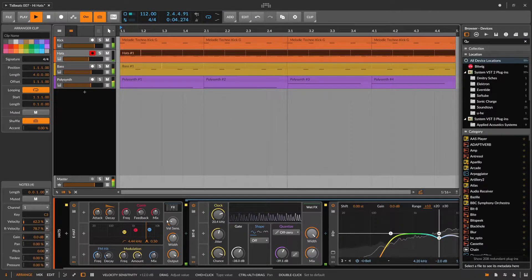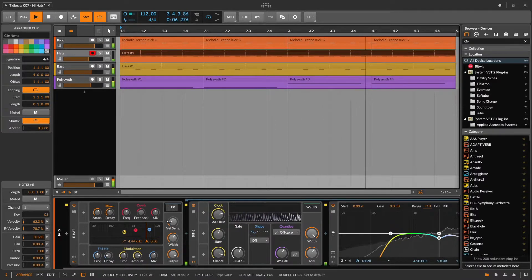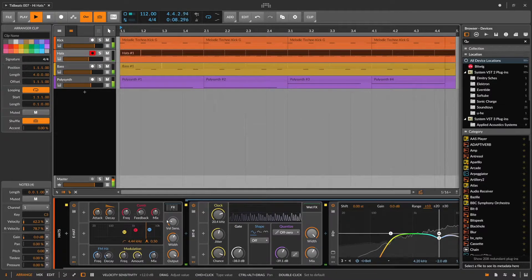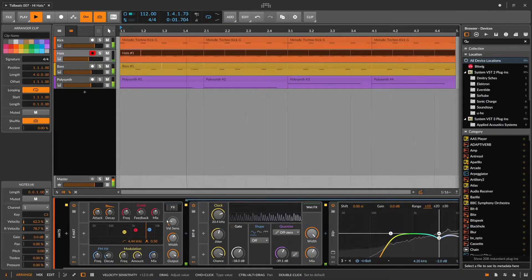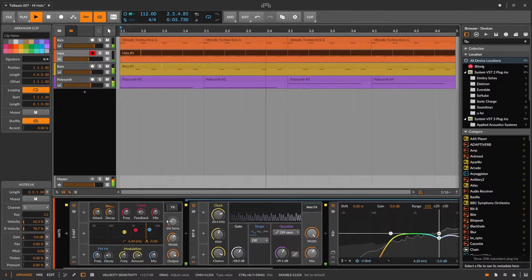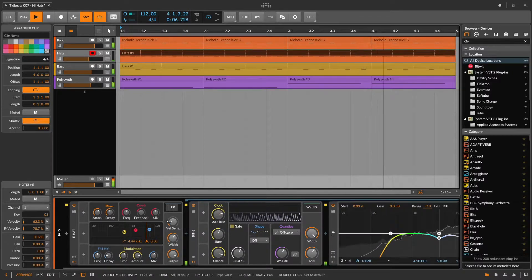So what happens here is that the amplitude of the hi-hats with the lower velocity is reduced compared to the ones with high velocity.